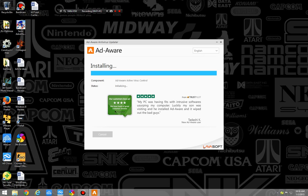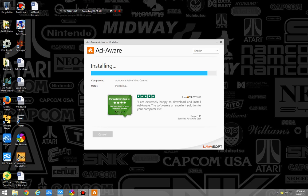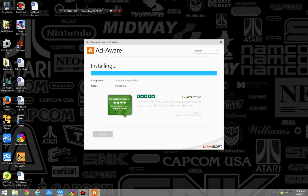And then they got testimonials on the installation page, which is just saying, yeah, we're wonderful, and you will love us. I don't really see the point in it. But, let's jump into the program.